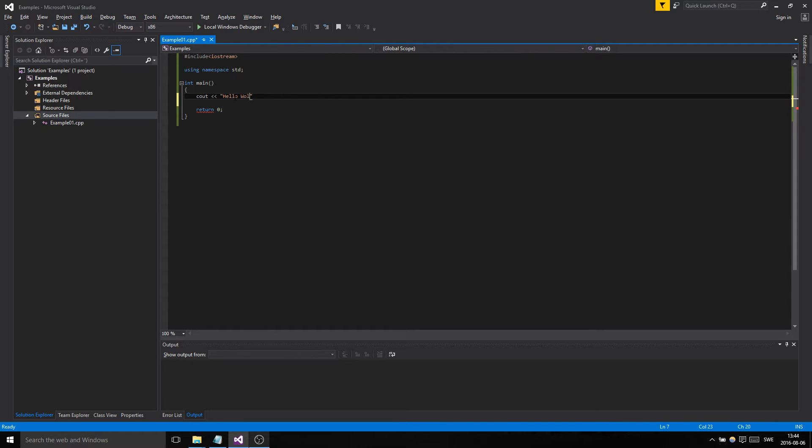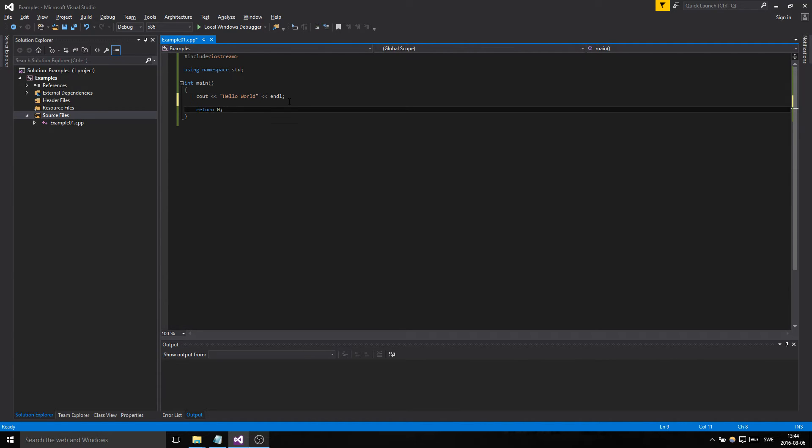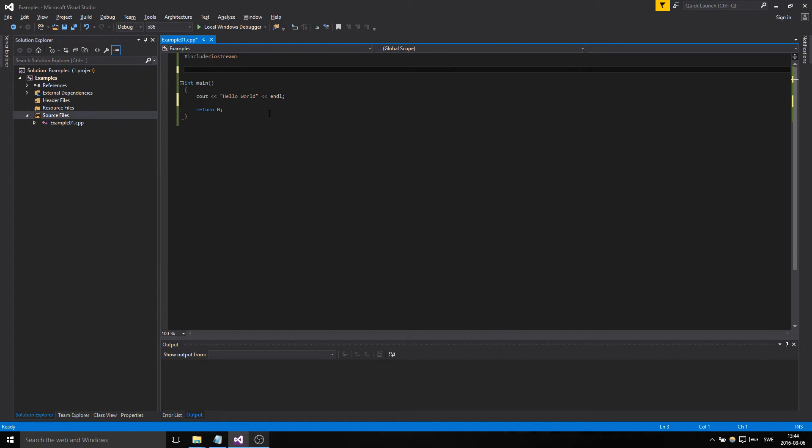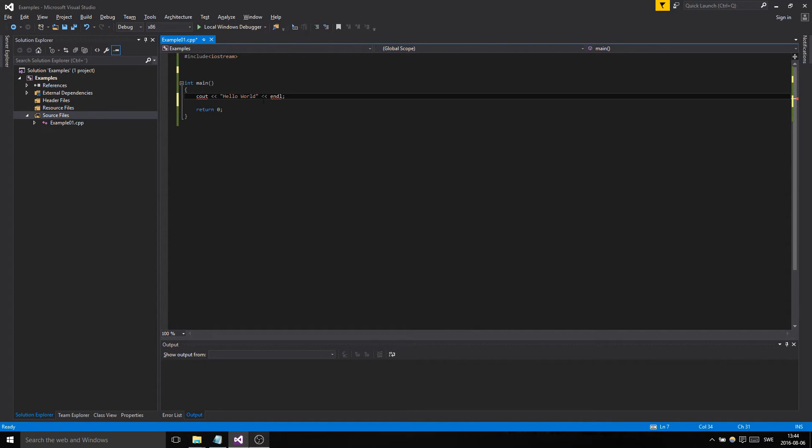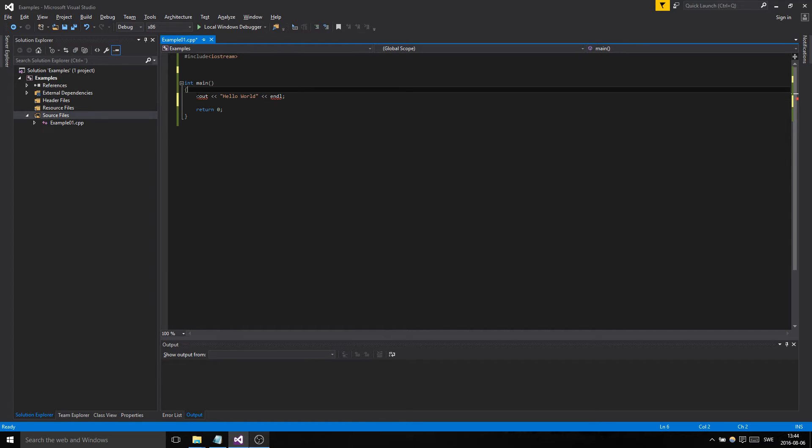And we're gonna say, you know, hello world. Good, I can spell today. Cool. And then we'll just end the line with endl. Okay, so the thing here is that if we didn't have namespace std, see what happens? I just want to show you this quickly. These things are gonna be like, hmm, it's unidentified.